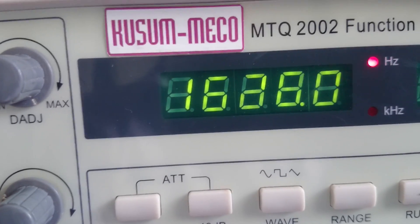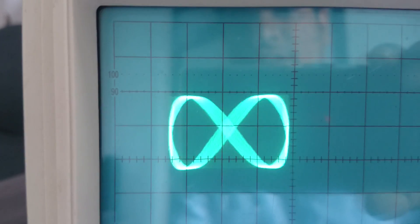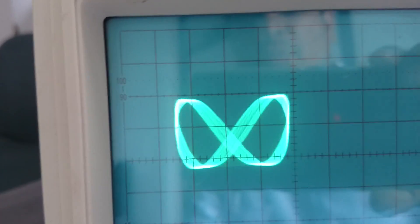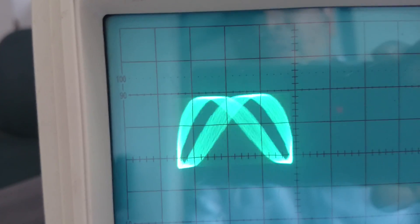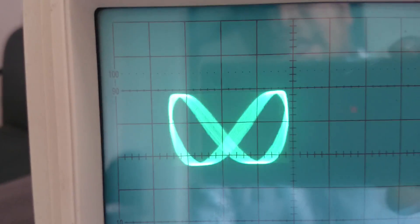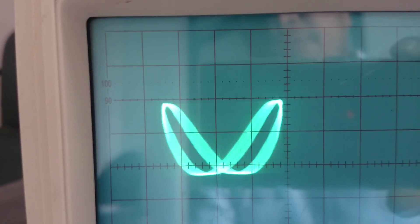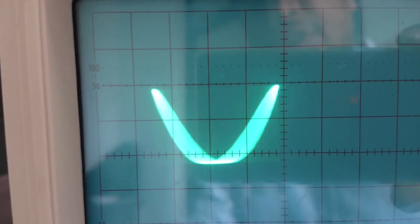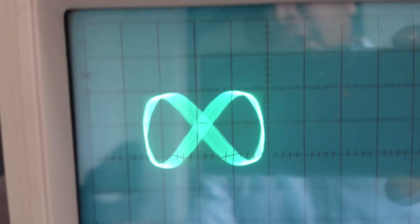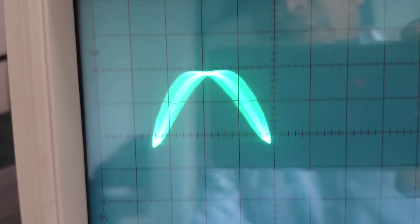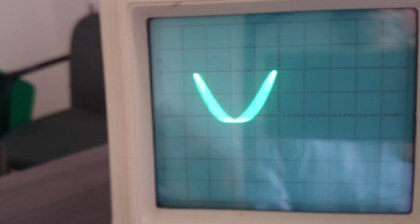When the frequency is around 1600 Hz, at that time we can see the pattern. In this pattern we can see that there are two points on the X axis and one point on the Y axis. So by understanding this Lissajous pattern, we can identify the relation between two frequencies and find out unknown frequencies by the use of a known frequency. Thank you.